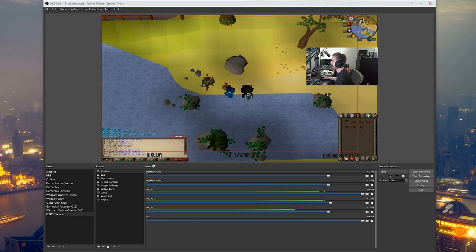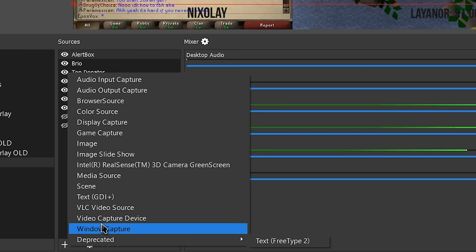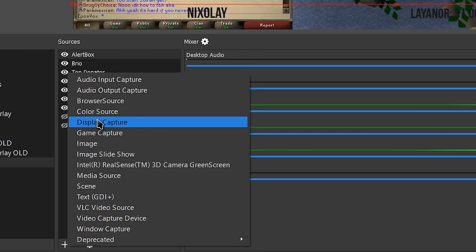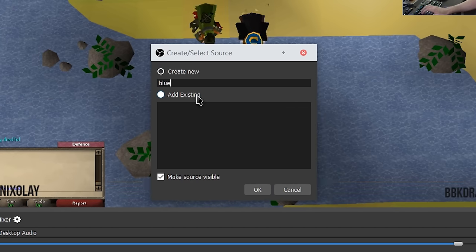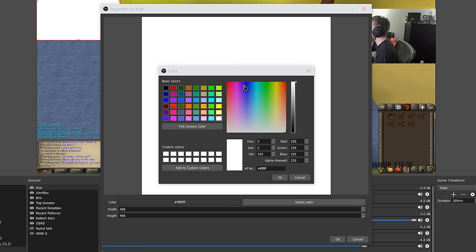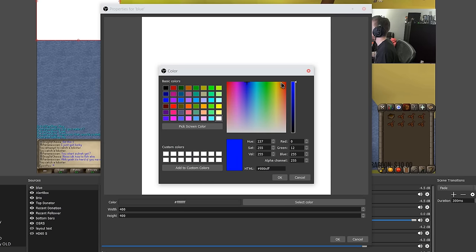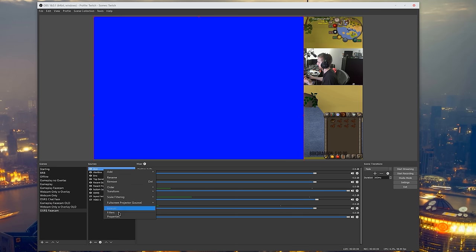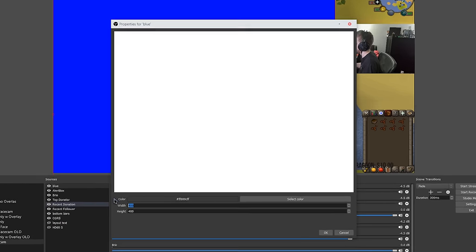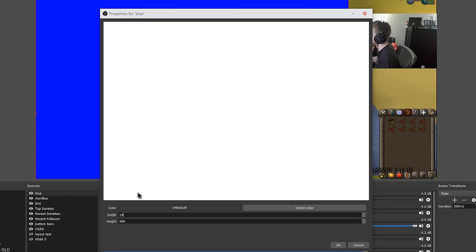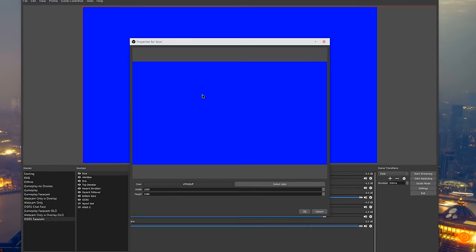They've also added here a color source. If you go to add source color source, if you need a solid color like I say blue here, then you can select the color or enter the hex value. You have all the options that you would need to choose a solid color and then you can set resolution so 1920 by 1080, full screen ready to go.